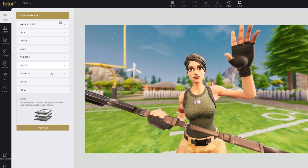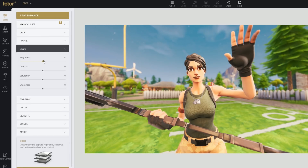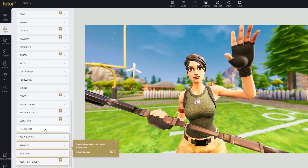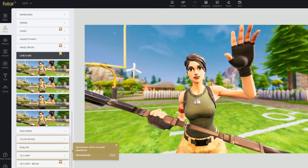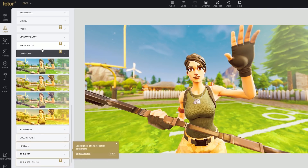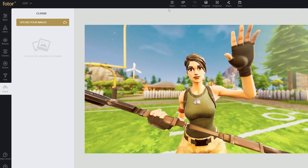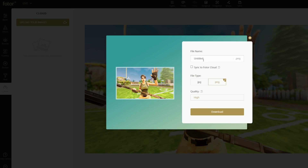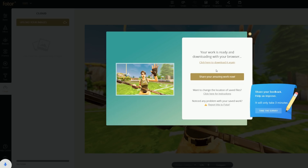Now that we have it uploaded, we can start messing around with the settings — contrast, saturation to make it more colorful, sharpness, film grain, and lens flare. Let's test out a lens flare. We can use that as a sun at the top — maybe right over here because the light is coming from this side. That looks pretty good. We're going to apply, change the colors a little bit more, name it 'thumbnail', save it on high, and click Download.